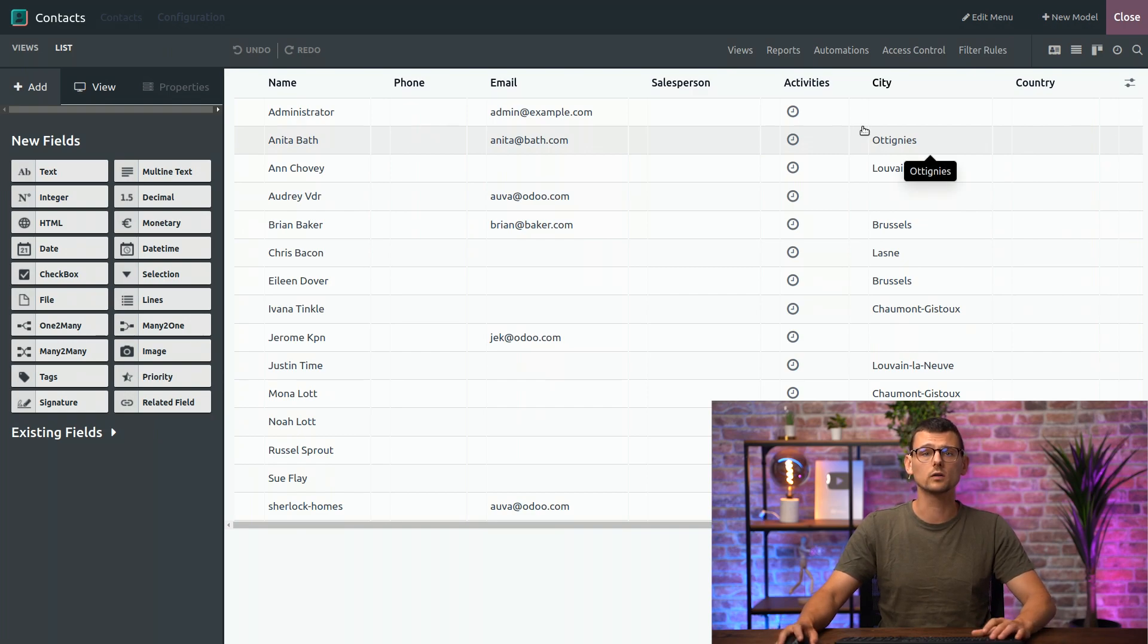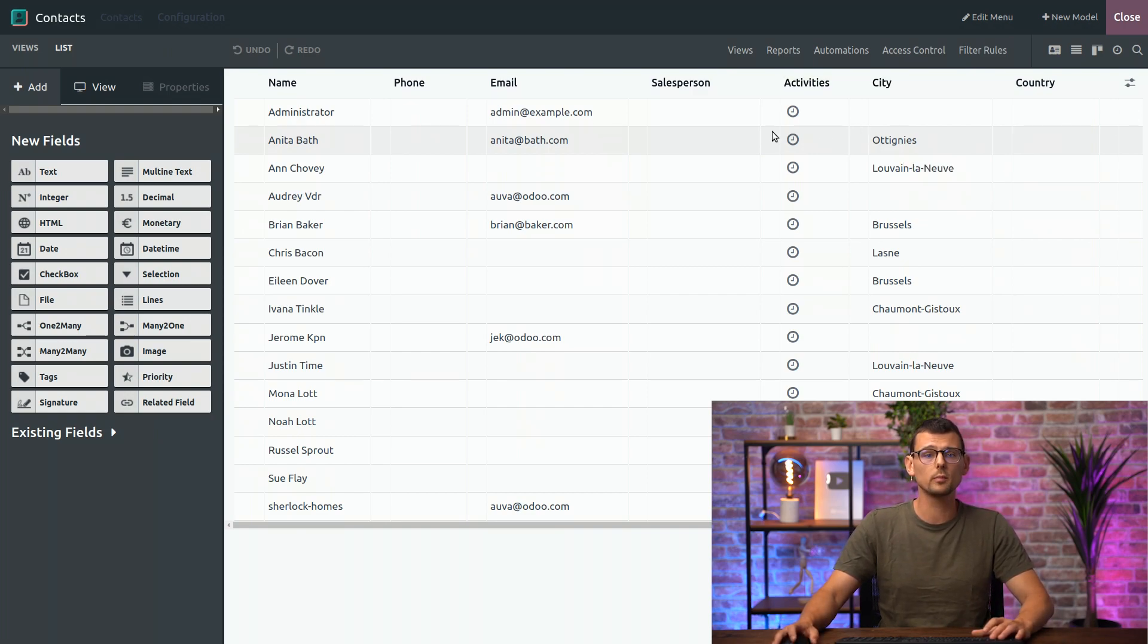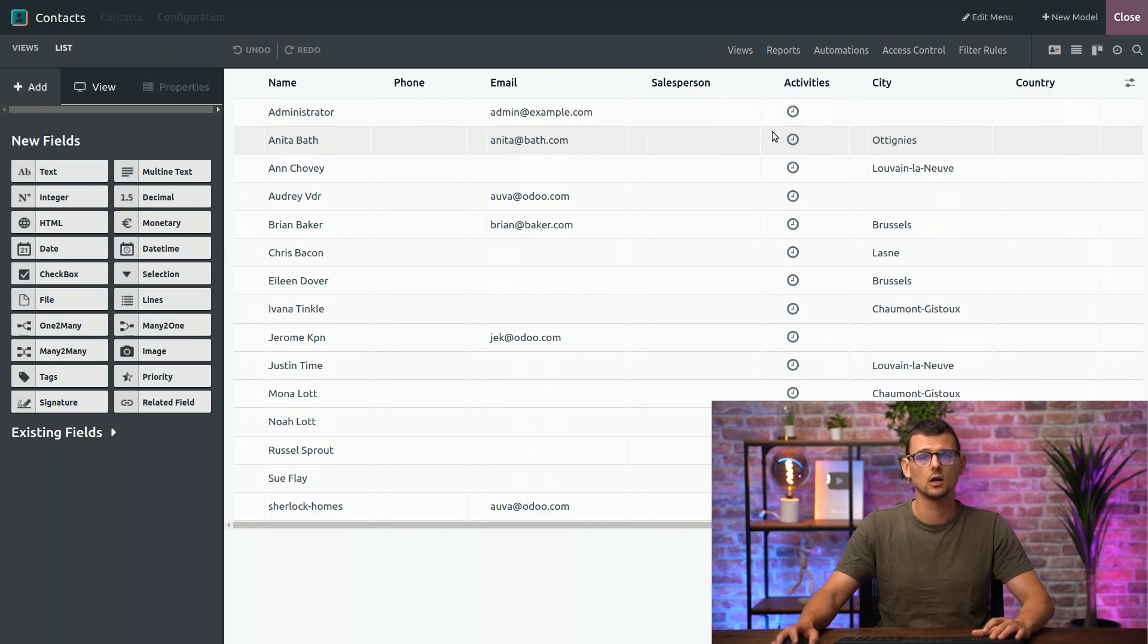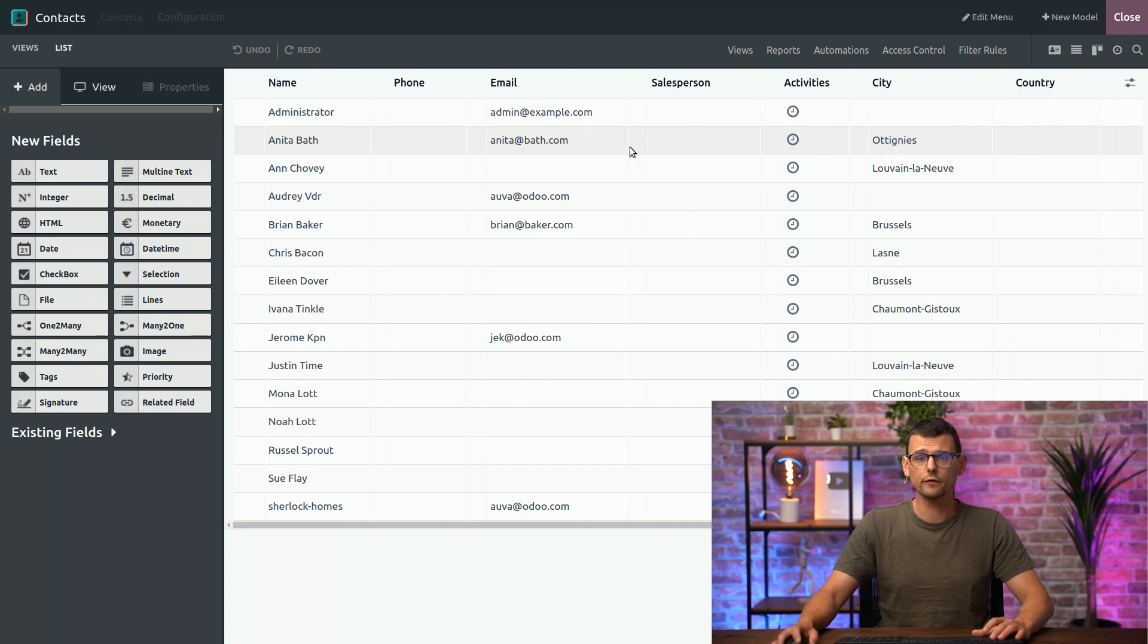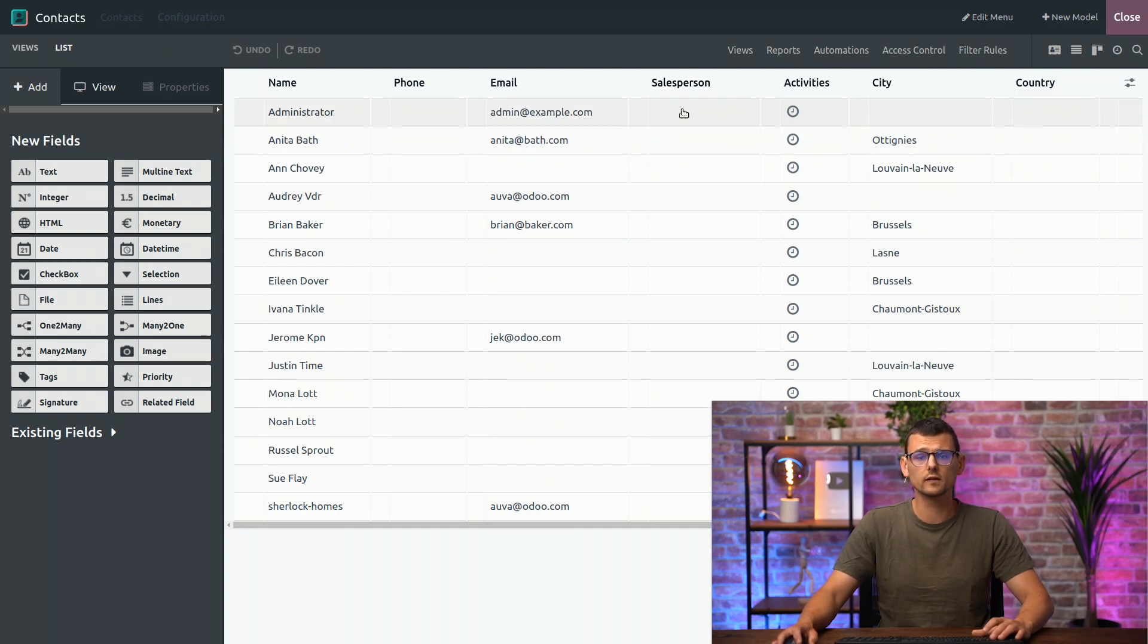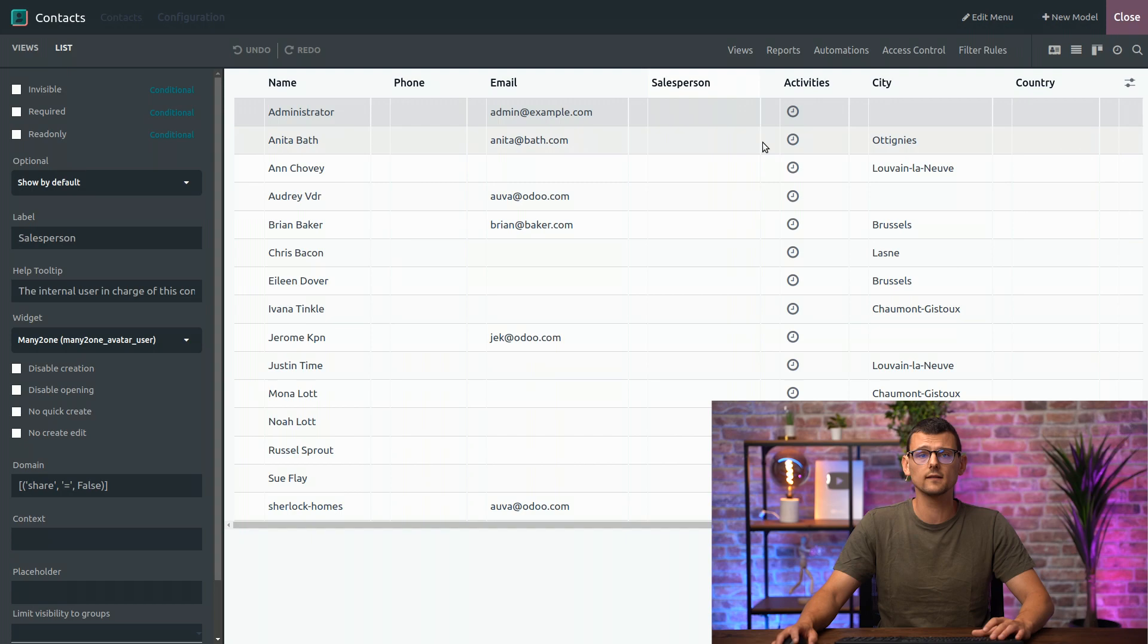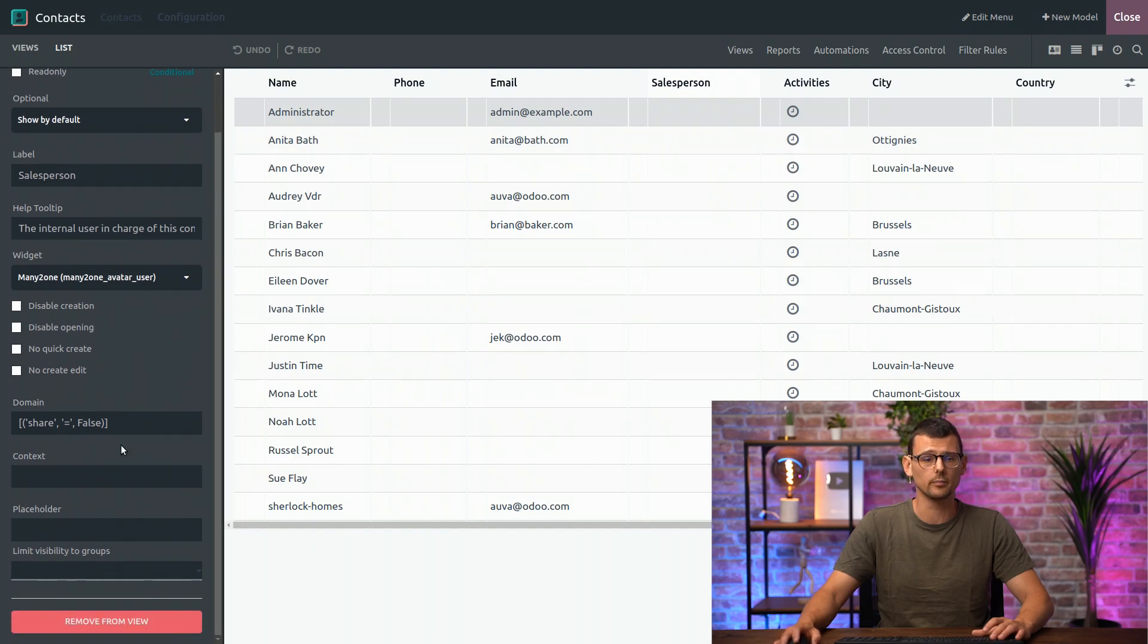Once you're in the View you want, you can start customizing it, for example, by adding or removing fields. So, let's say you don't want to see a field in this View. You can simply remove it from the View. If I don't want to see the field Salesperson, I can select it and click the red button here at the bottom.